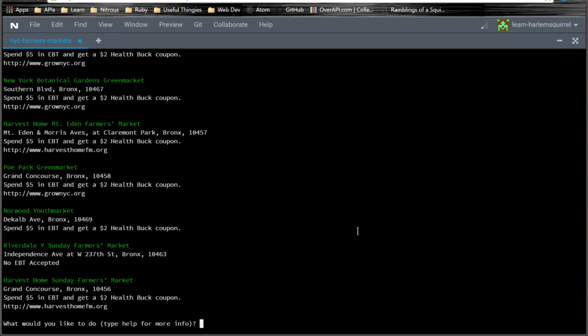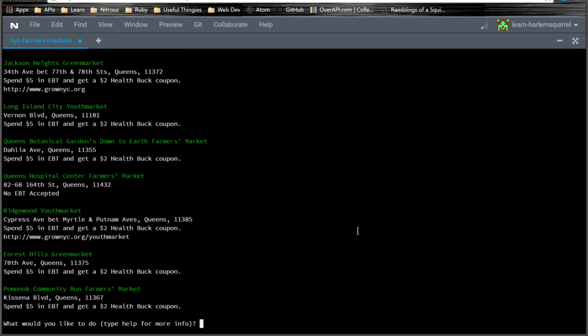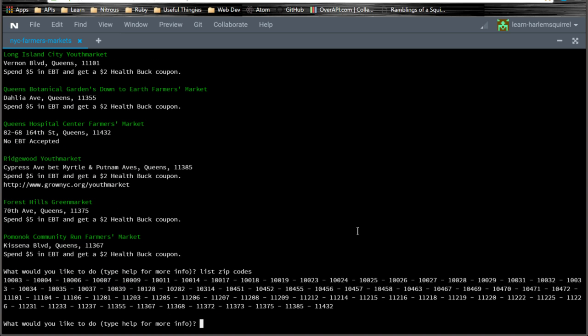Then we can type Queens or any other borough to get it. We can also do list zip codes. And it shows all the zip codes that have farmers markets in the database.